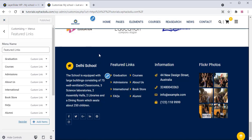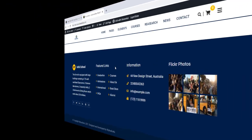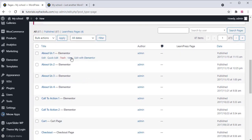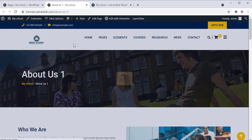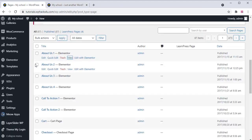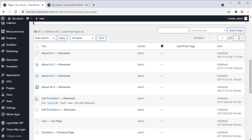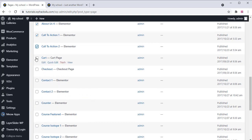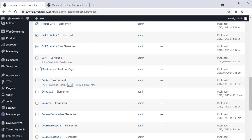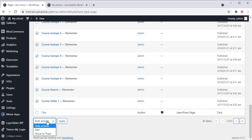Go to the Pages section. Here you can create or delete pages. Check the pages you have, delete unwanted demo pages, and if you want to edit a particular page you can do so with Elementor. Before deleting, check if you need a page — if so, leave it. Select all unwanted demo pages and delete them, then click Apply.